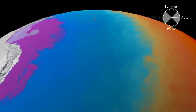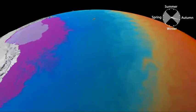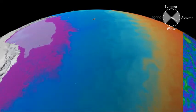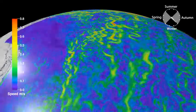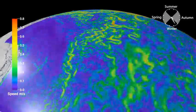Away from the coast, circulation is influenced by the speed of different surface features like eddies and jets.